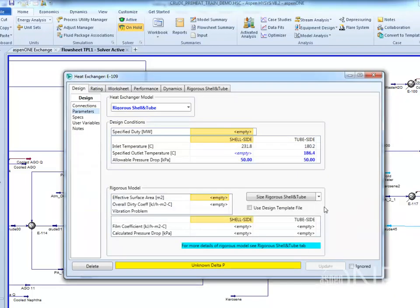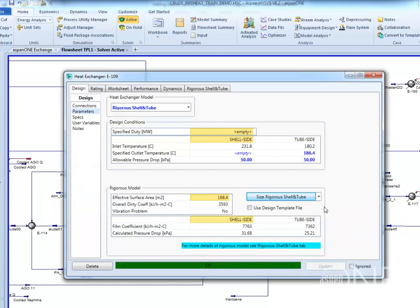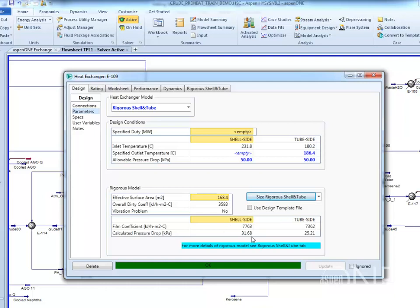When the solution is found, some information about the rigorous model can be seen on the parameters form, such as the effective surface area, overall heat transfer coefficient, and the calculated pressure drop. To view more details of the rigorous exchanger model,